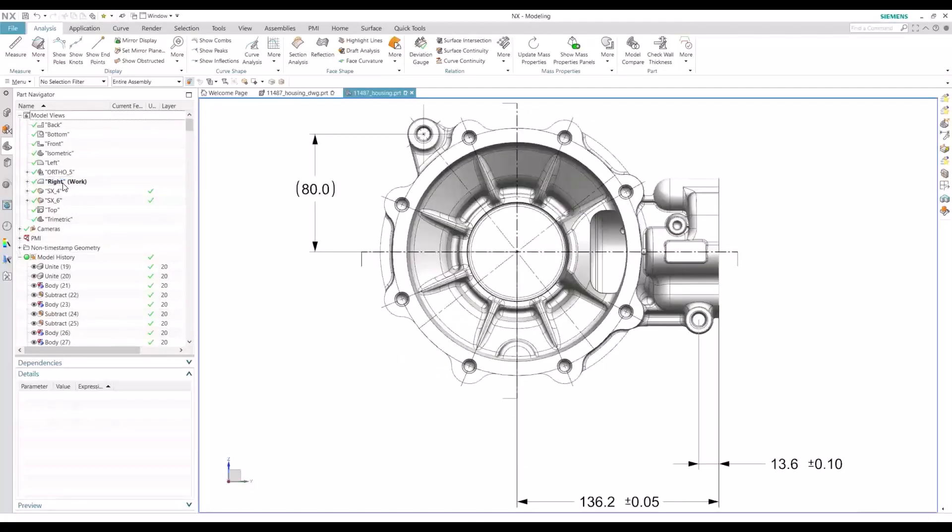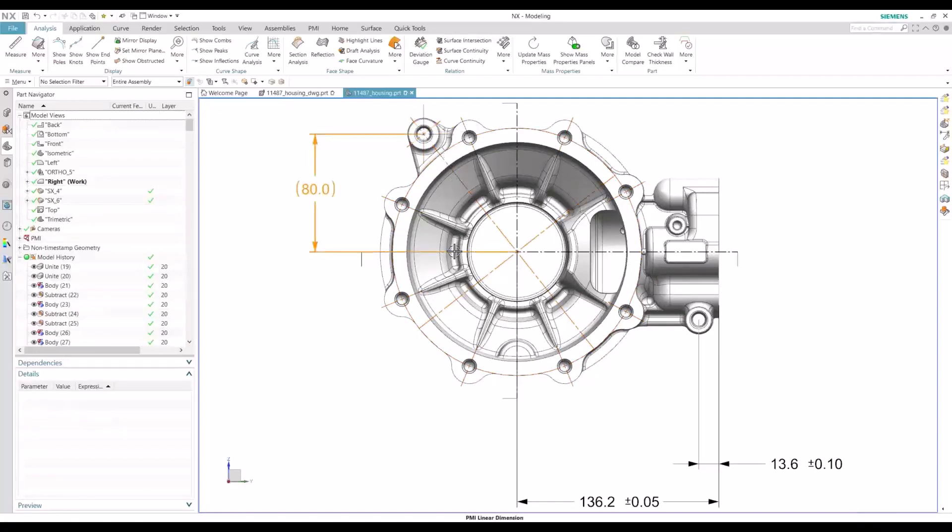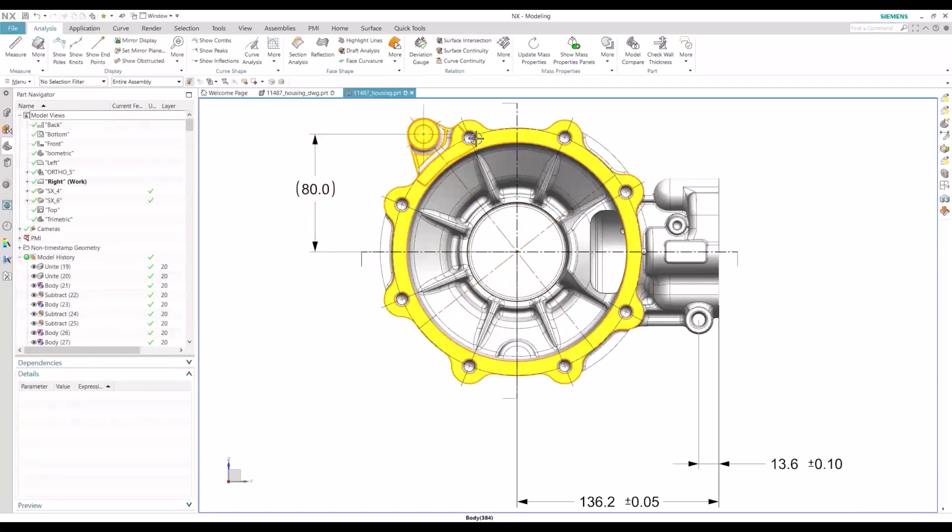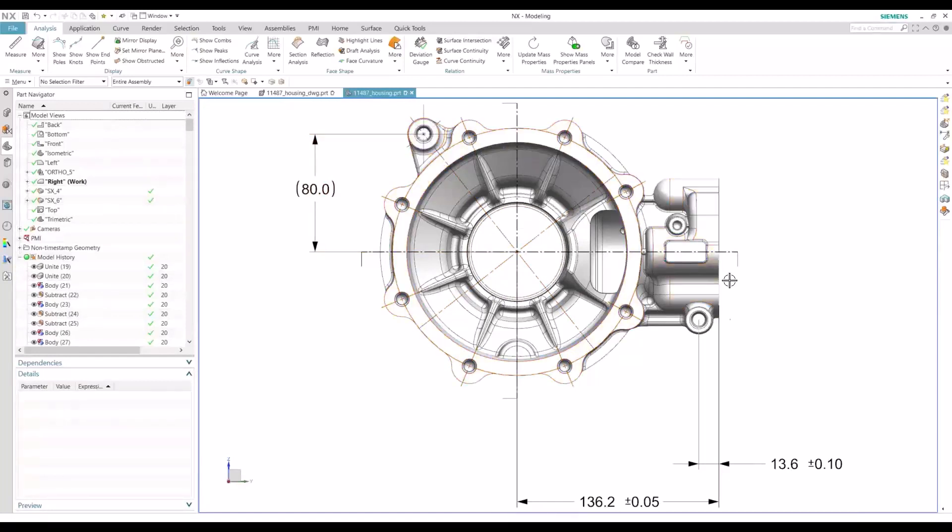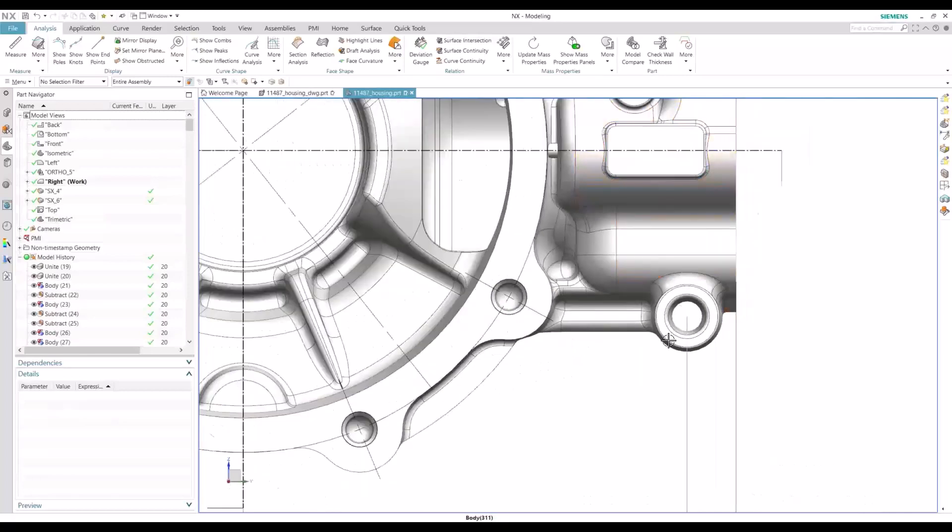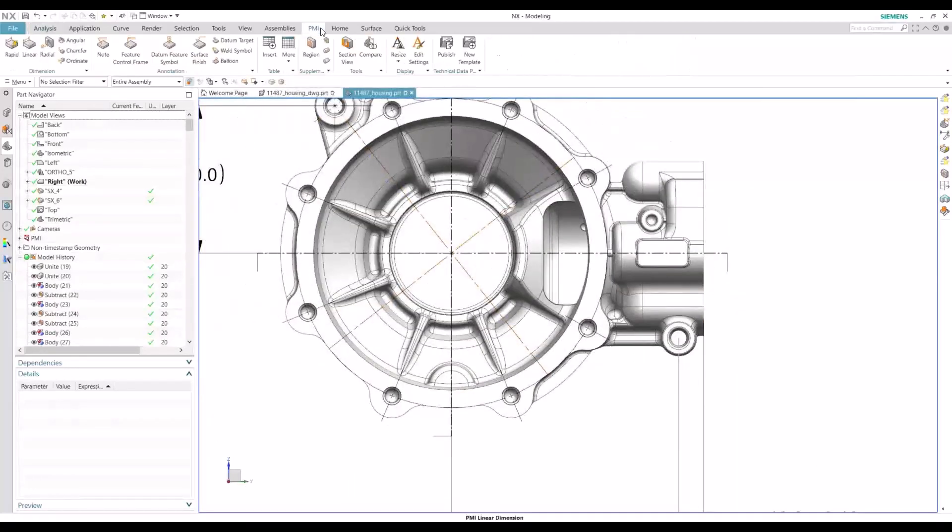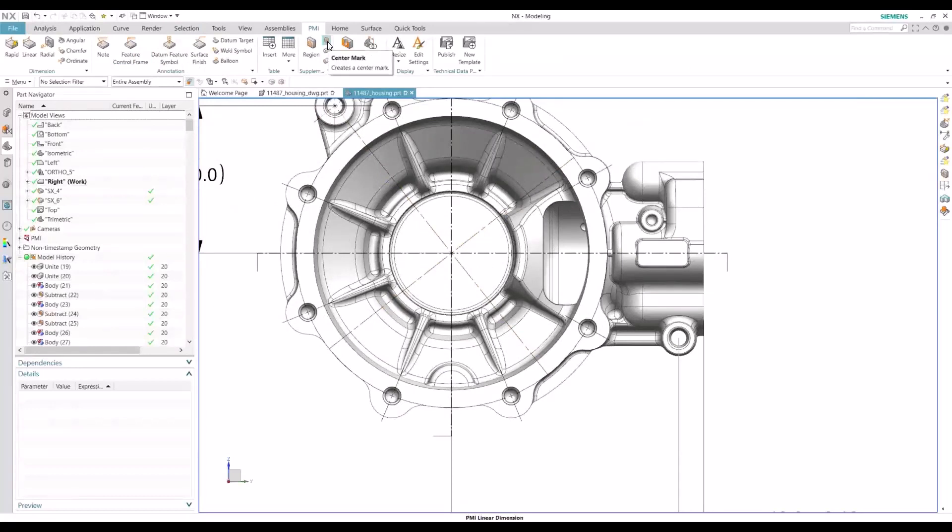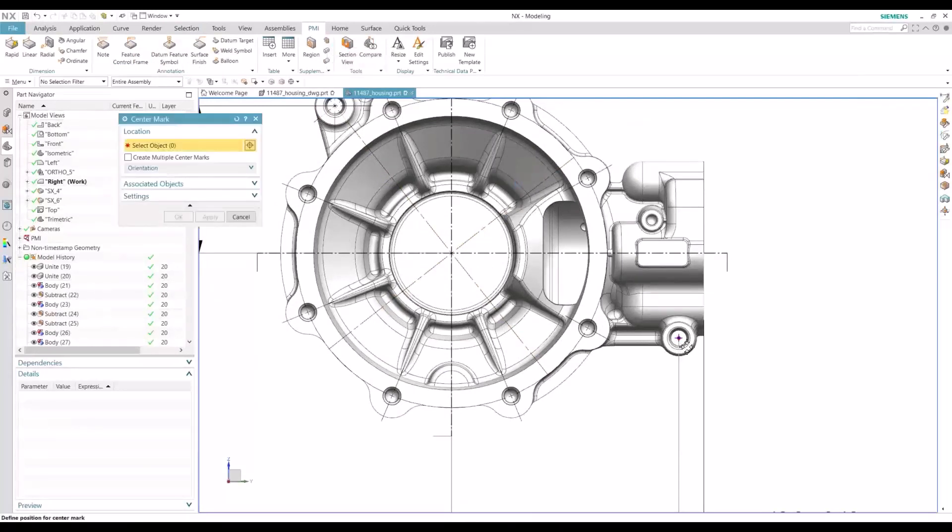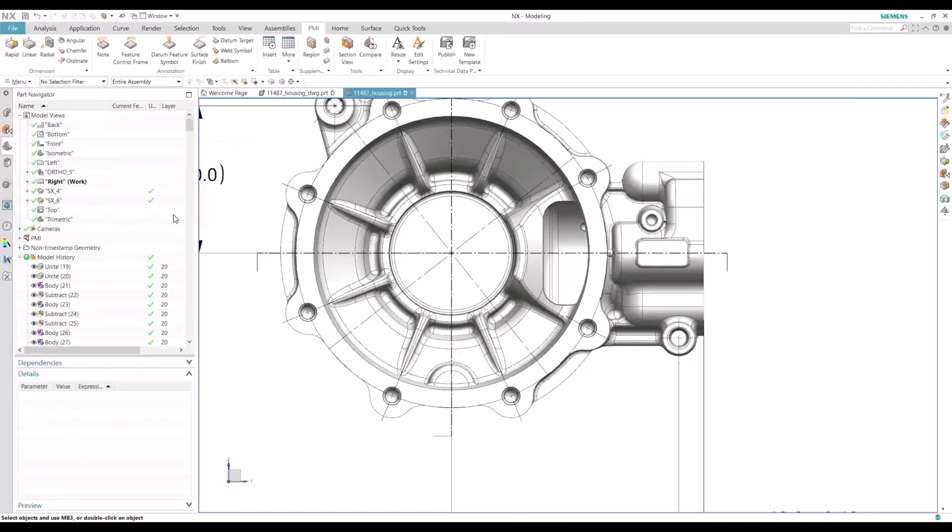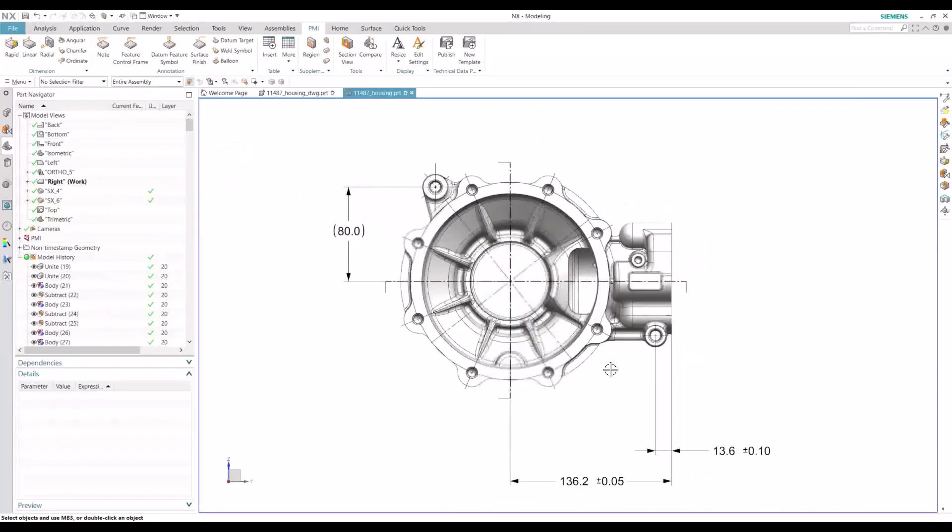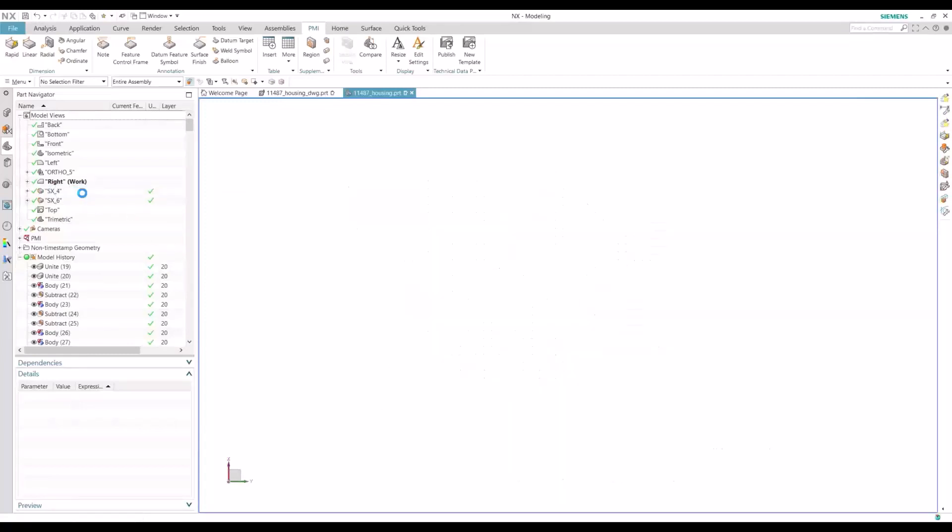So by coming to my right view here, notice that most of the axis and center marks have been converted. You see the bolt center, center marks, couple center lines in there. However, this center mark is missing. So just do some cleanup work. Go to our PMI tab, center mark, and add that in here. So that looks good.